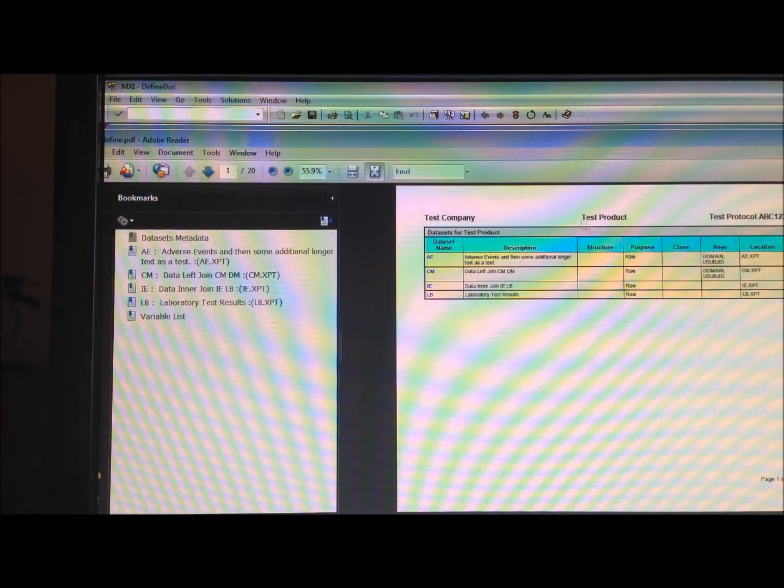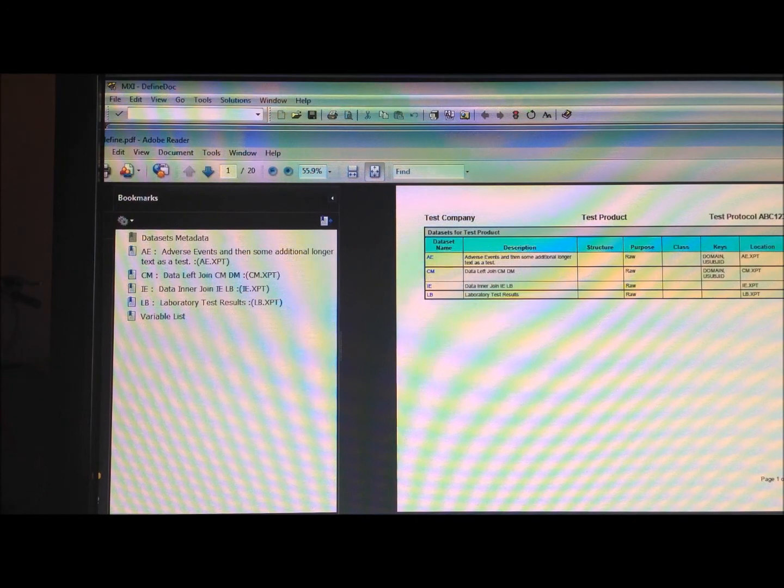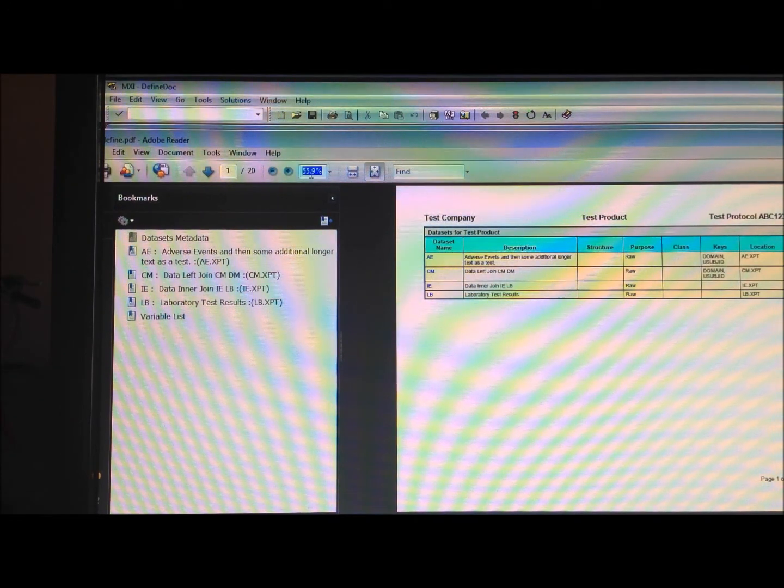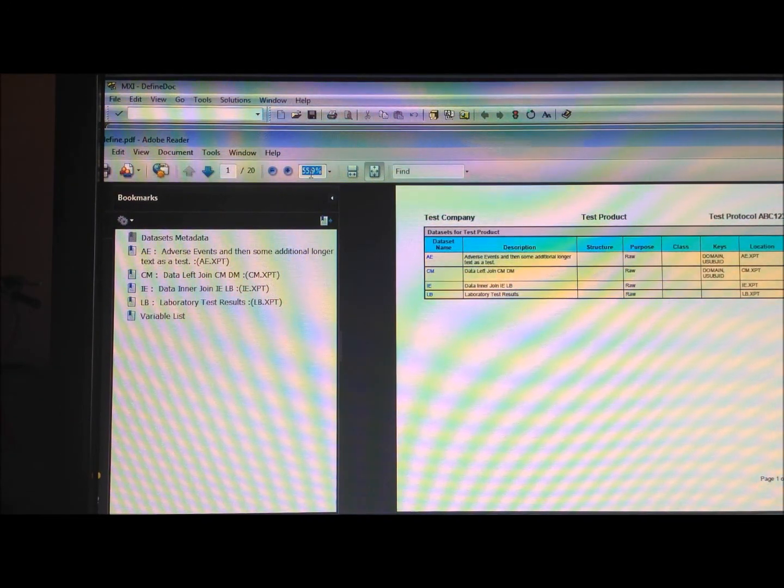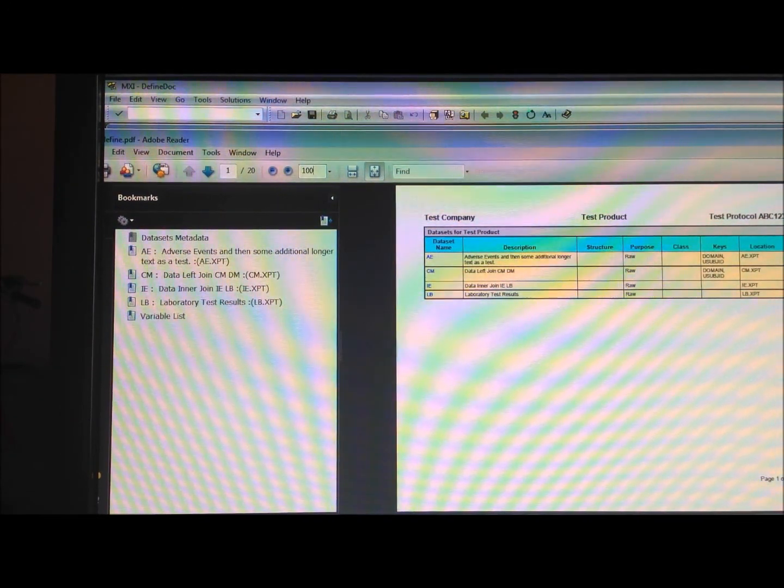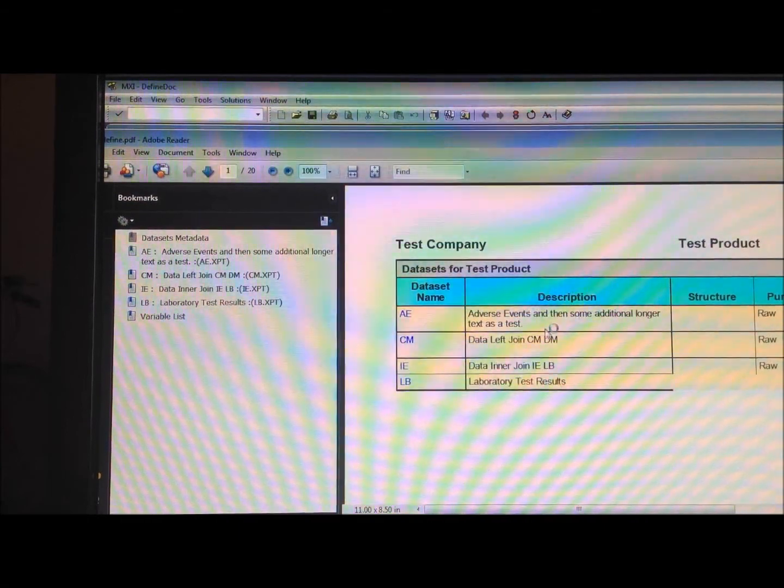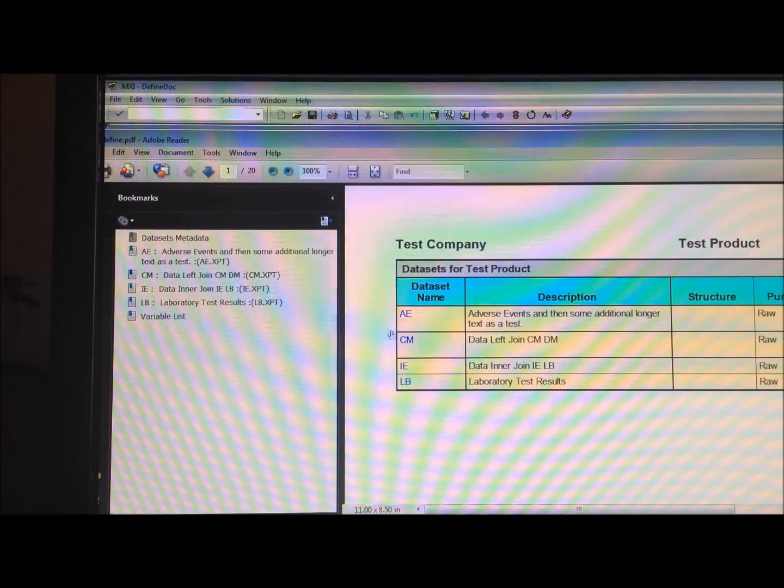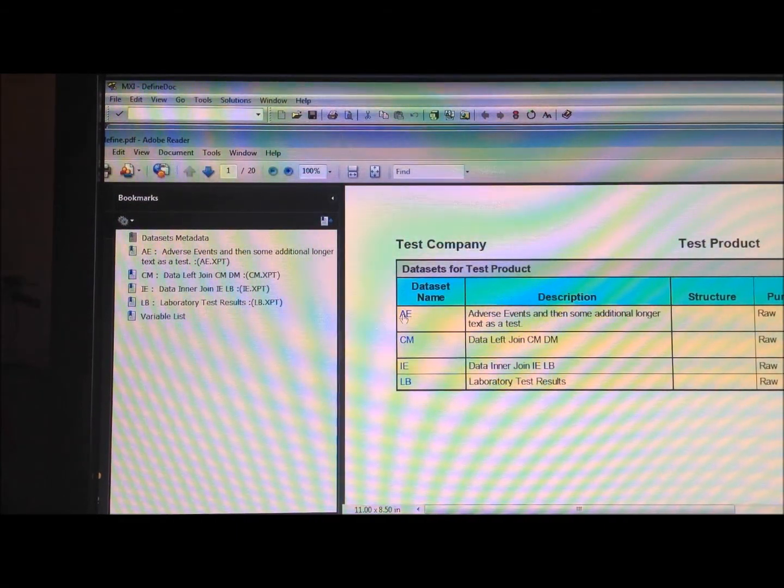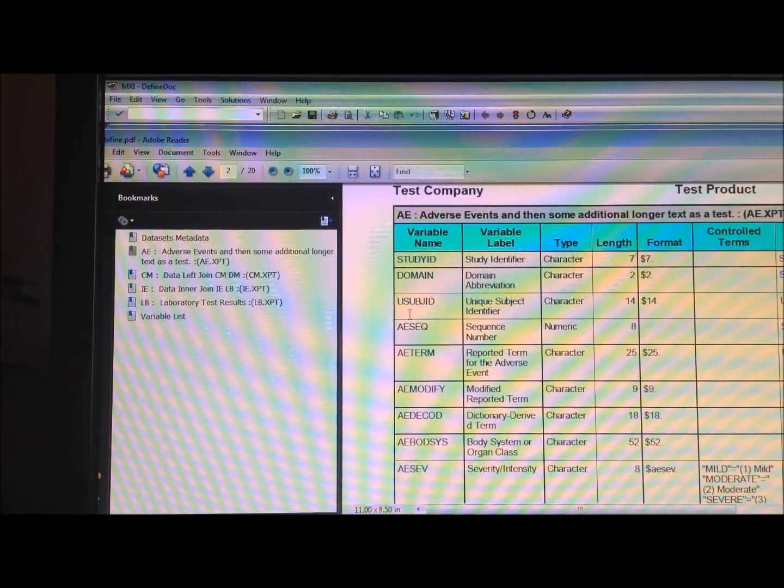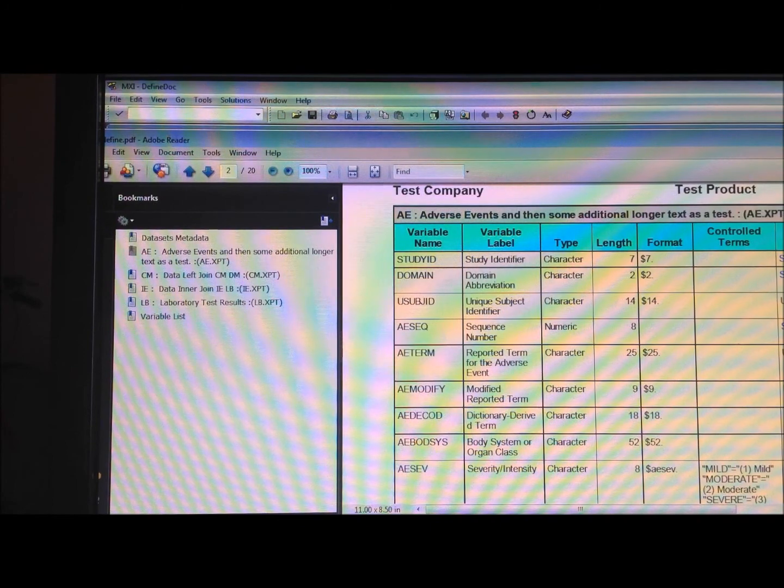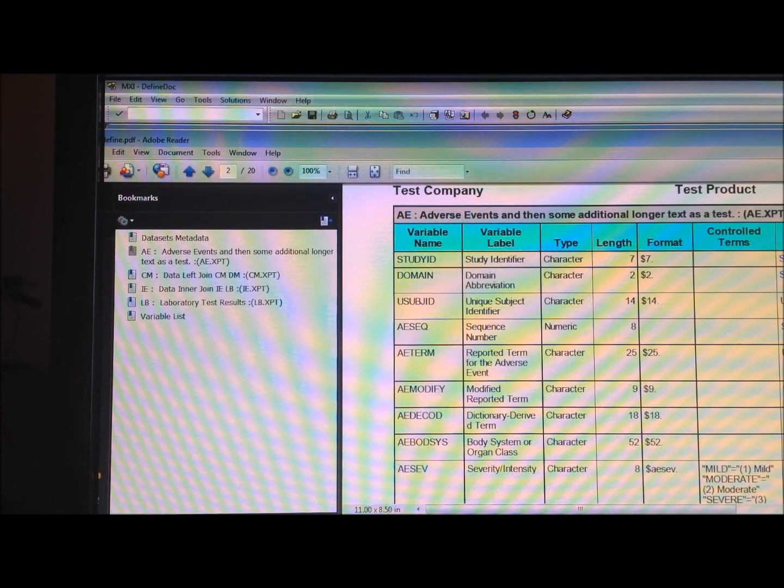So this is an example where, if I were to have, let me zoom in a little bit so you can see, so if I were to look at this PDF file that it generated in the AE dataset, or the AE domain,